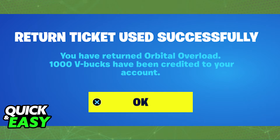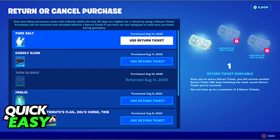Refunding V-Bucks and getting the money back to your bank account or credit card is impossible. The only thing you can do is refund items that you've bought for V-Bucks through the method I've shown you in this video. The purpose of this video is not to spread misinformation, but to let people be aware that the only thing you can refund in Fortnite are the actual items. You cannot receive your real-life money back that you spent on V-Bucks.